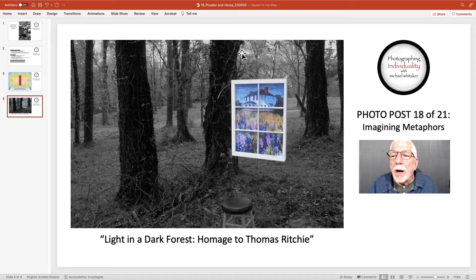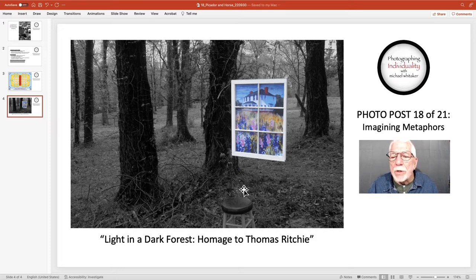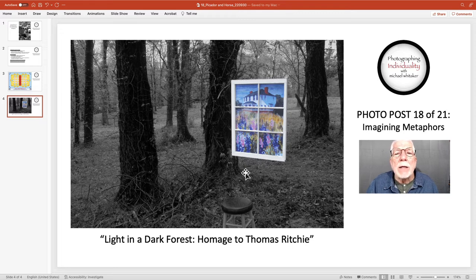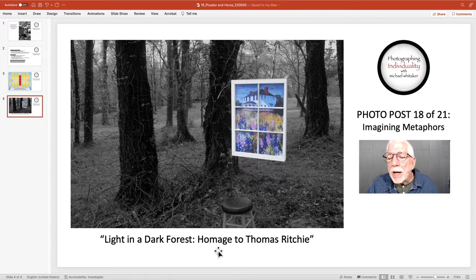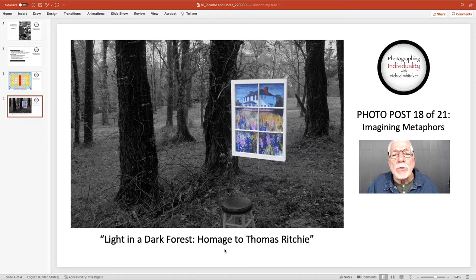I had to remove the wires so you couldn't see them hanging down. I had a stool there because I tried several additional props to make it look like something or someone was looking at the window, but none of that worked, so I just left the stool there. But in my mind, Tom's art is a light in a dark forest, and I wanted to create a visual metaphor to express that. This is a creative image — most of my images are captured. I created this image as a visual metaphor, and as the title says, an homage to Thomas Ritchie. I was paying my respect to Tom for what I think is his very beautiful art.